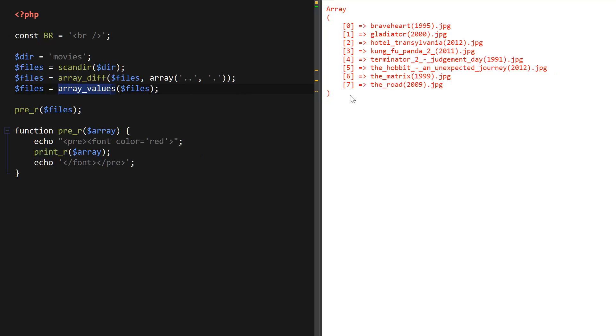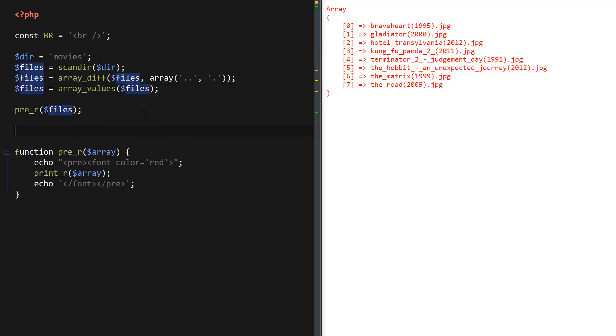So on the right side you can see the final result of using all these functions and all it is, is just a numeric array with a bunch of file names in it. So now I'm going to use our four loops to iterate through this array using these four different loops.